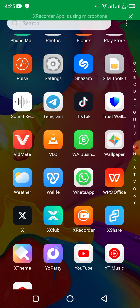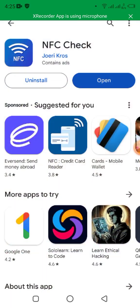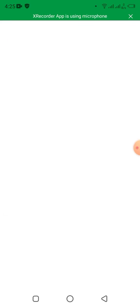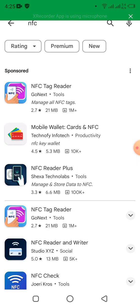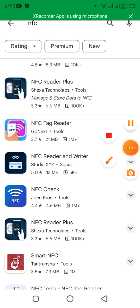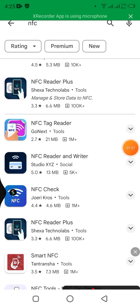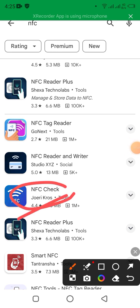Without wasting time, let's get started. What you need to do is go to the Play Store on your phone and download this application. If you type 'NFC' in the search bar of the Play Store, you'll get the NFC checker app. I want to download this one, as you can see it here.